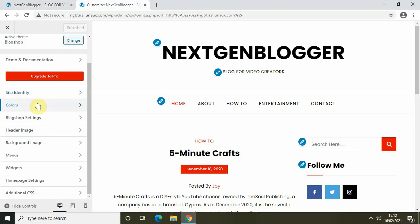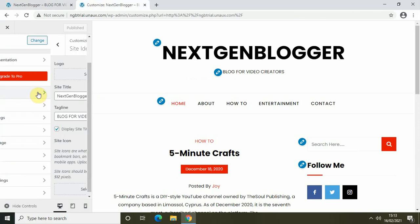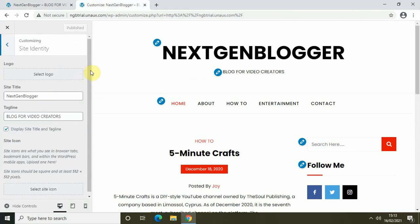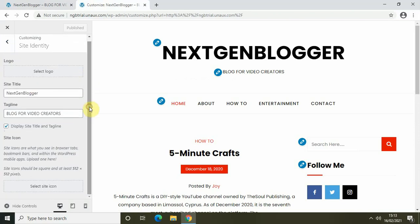You will see options like site identity, colors, blog, shop settings, header image, and so on. Click on Site Identity, and once you click on it, below you will find a section called Site Icon.